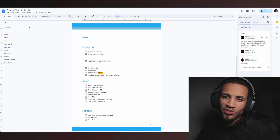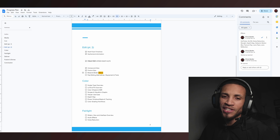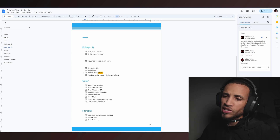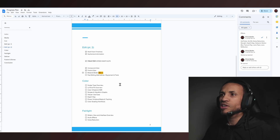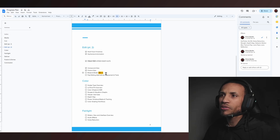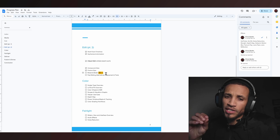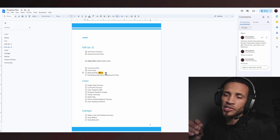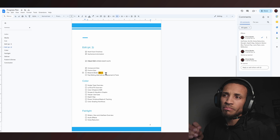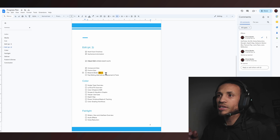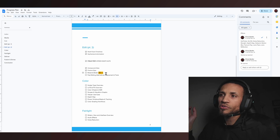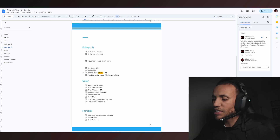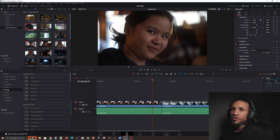Welcome back to the next iteration in this DaVinci Resolve course. Today we have a very exciting topic — we're going to be learning about the bread and butter effects, the ones I actually use on a regular basis that really make my videos stand out and look really cool. So without further ado, let's jump right into the software and get into some of these effects.